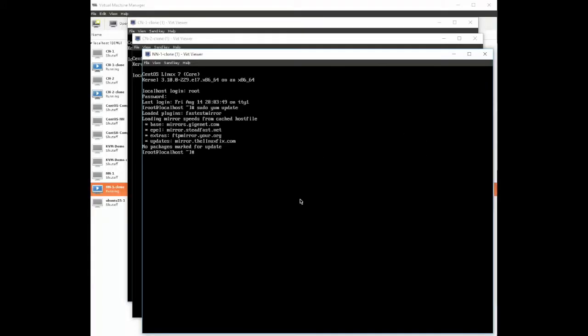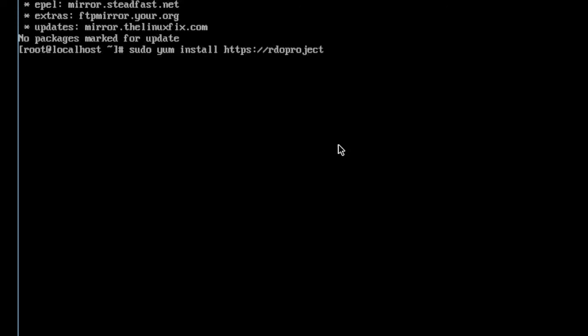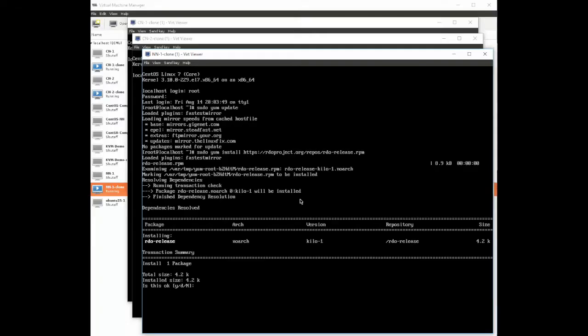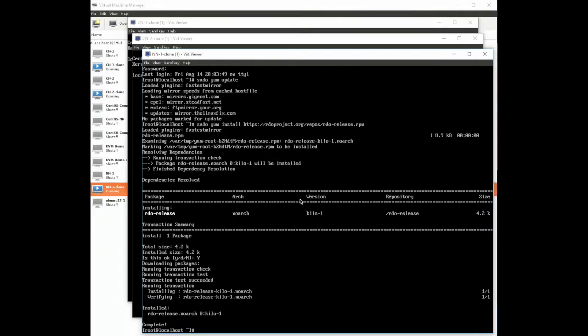Next we're going to install the RDO utility from Red Hat. The RDO utility helps us do installation and maintenance of OpenStack clusters. Here we're going to do sudo yum install https://rdoproject.org/repos/rdo-release.rpm and go ahead and answer yes.